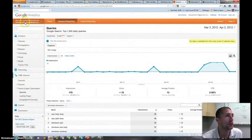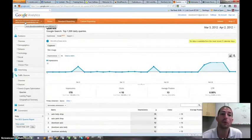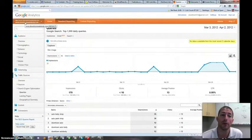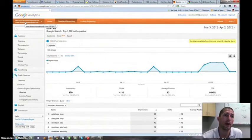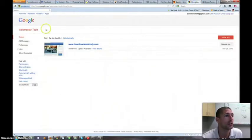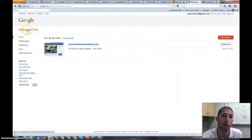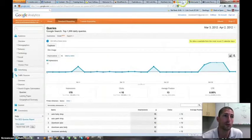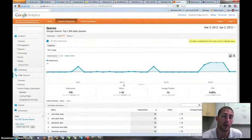So this is a new development within Google, and if you want to get all the information, again, you're going to need to link your Google Webmaster Tools to your Google Analytics account.